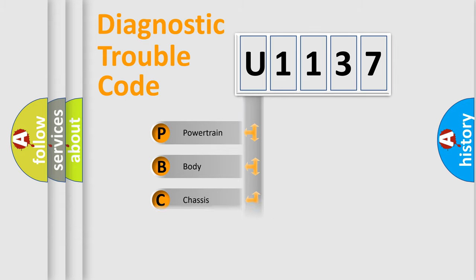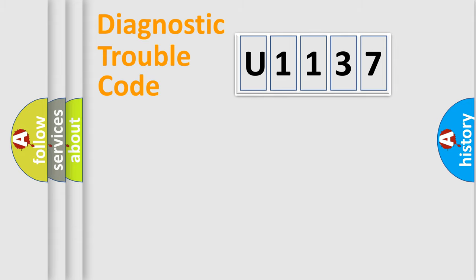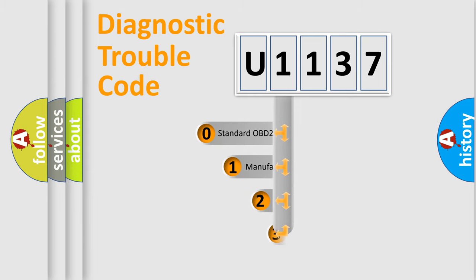Powertrain, Body, Chassis, and Network. This distribution is defined in the first character code.